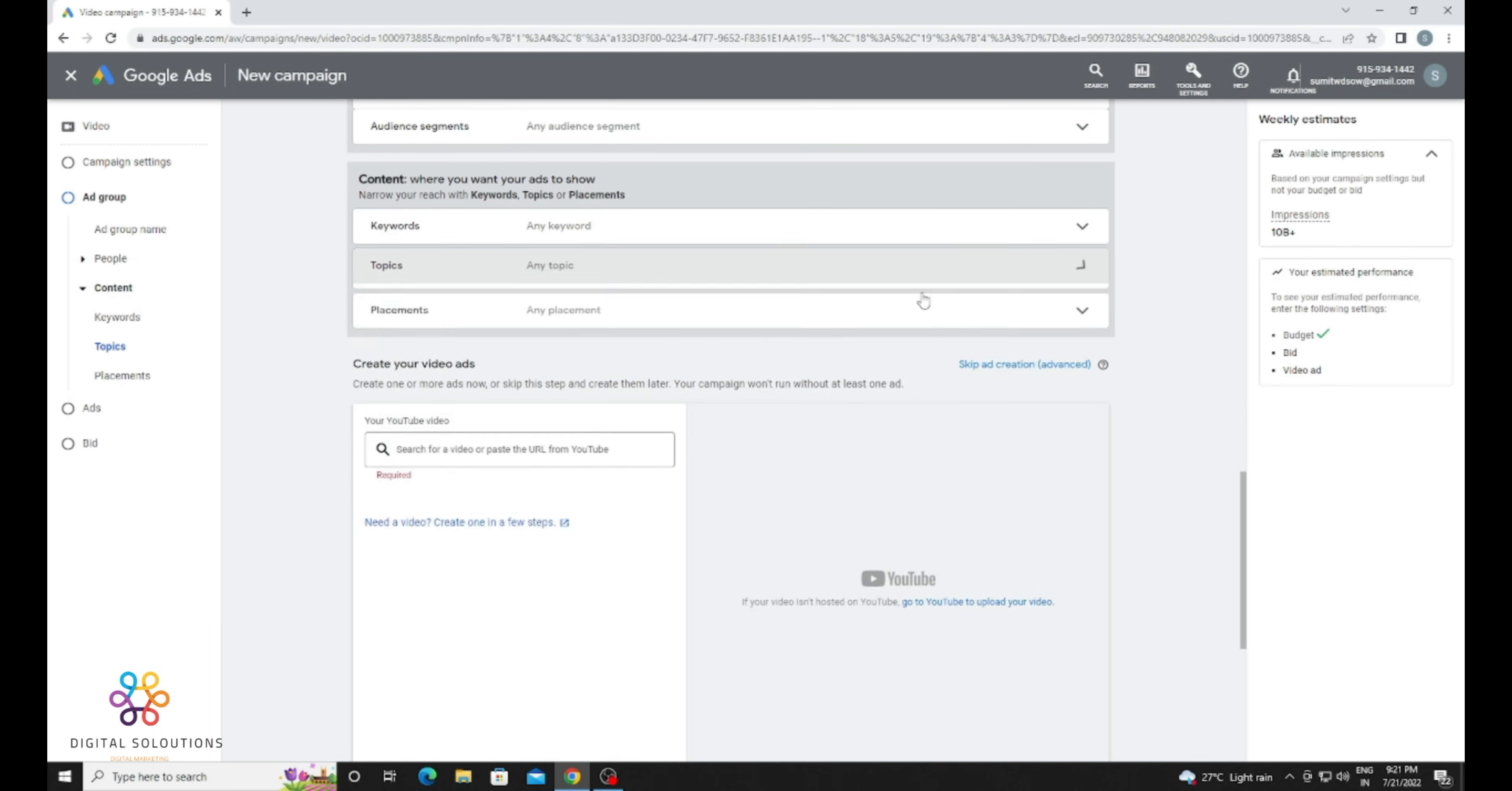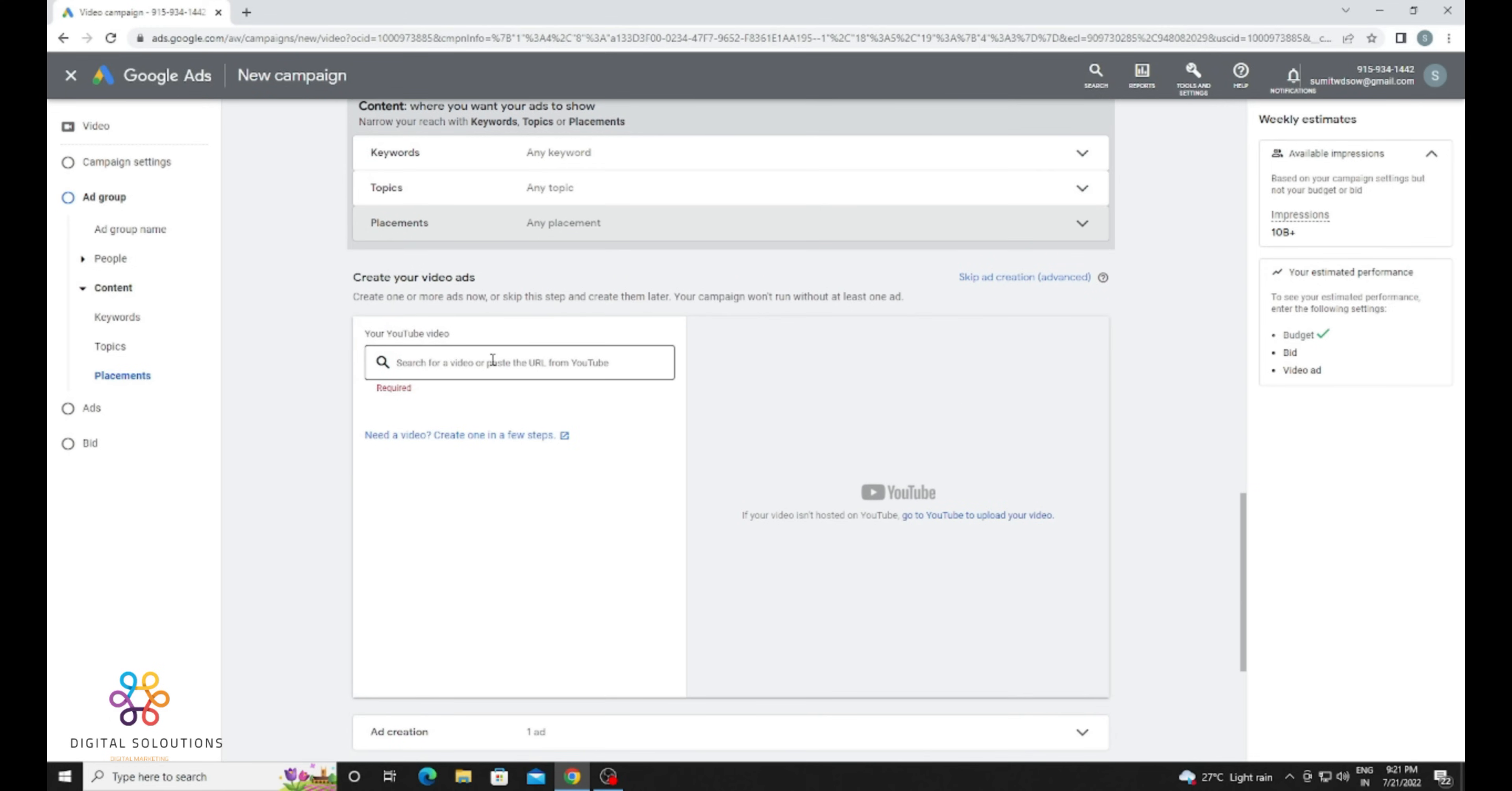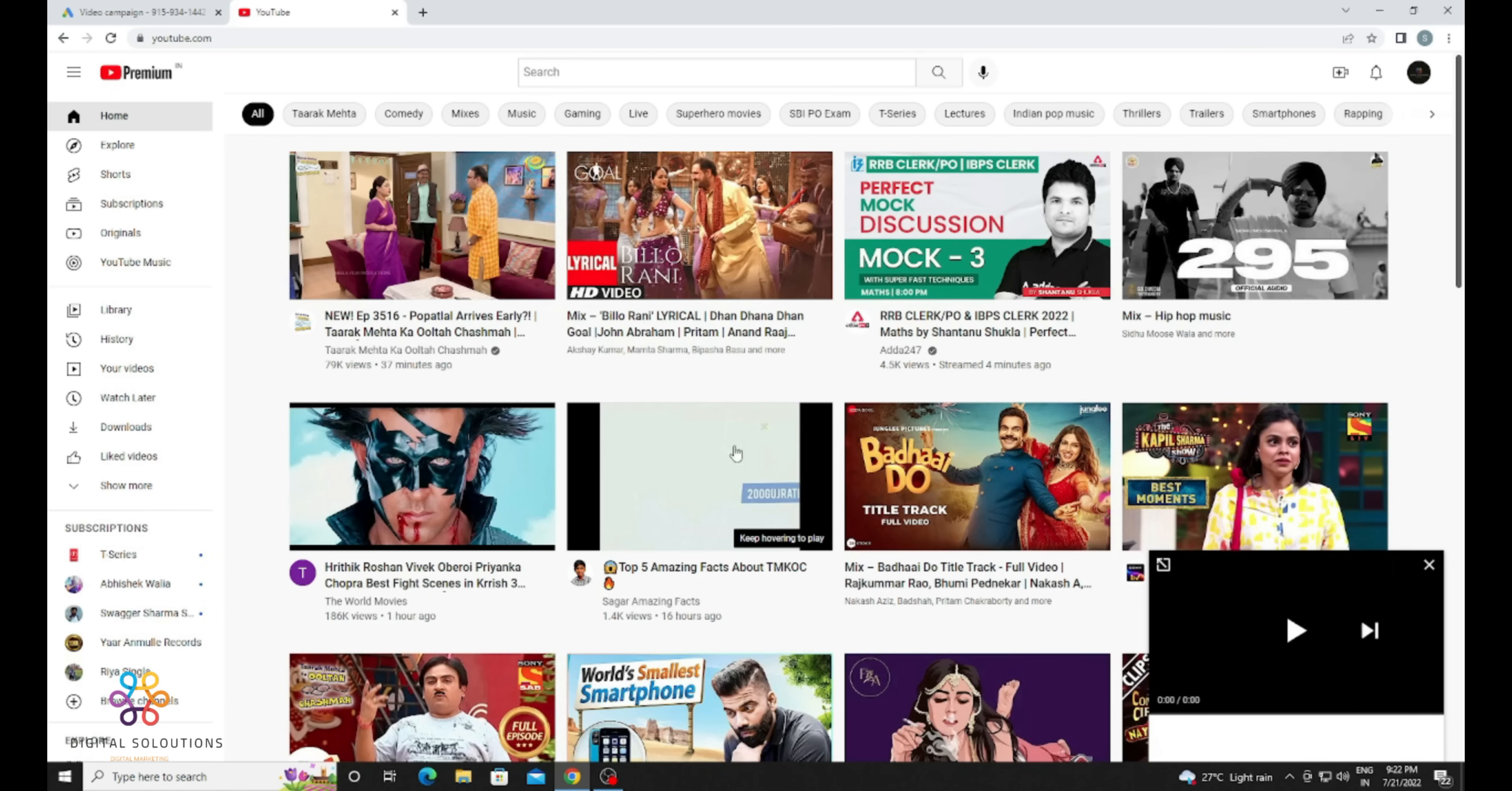For topics, you can select according to your channel. For placement, you can show your YouTube video ad on different kinds of channels or different kinds of websites that support display ads. Now you need to provide your YouTube video URL which you want to promote. So I am going to YouTube and selecting any random video for this.